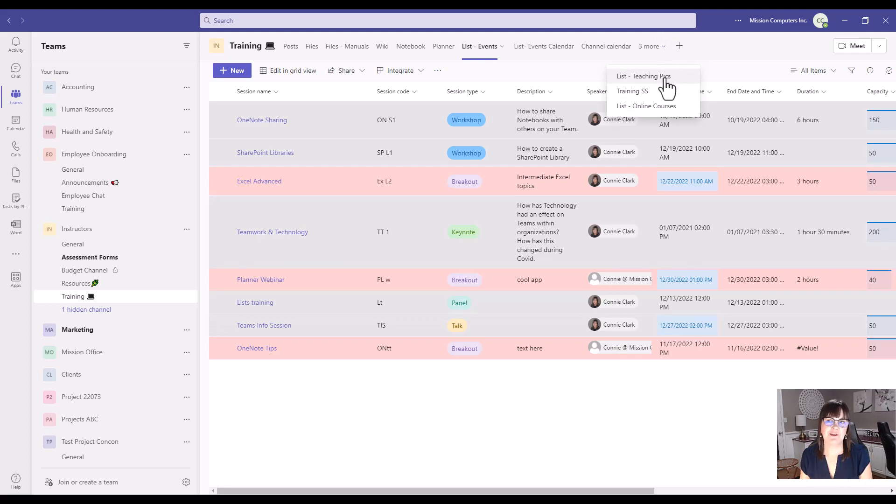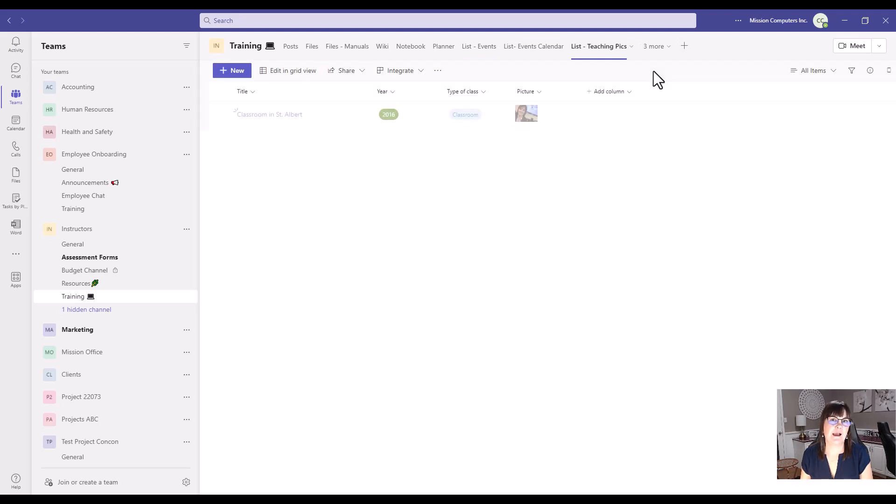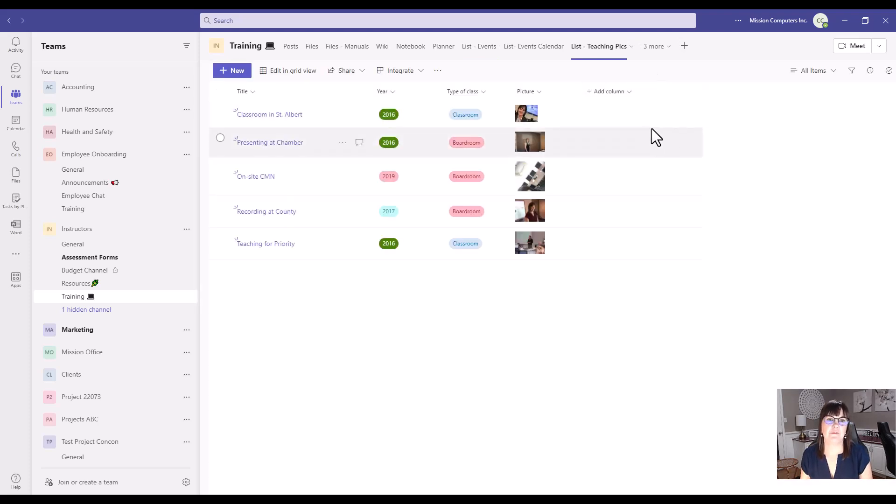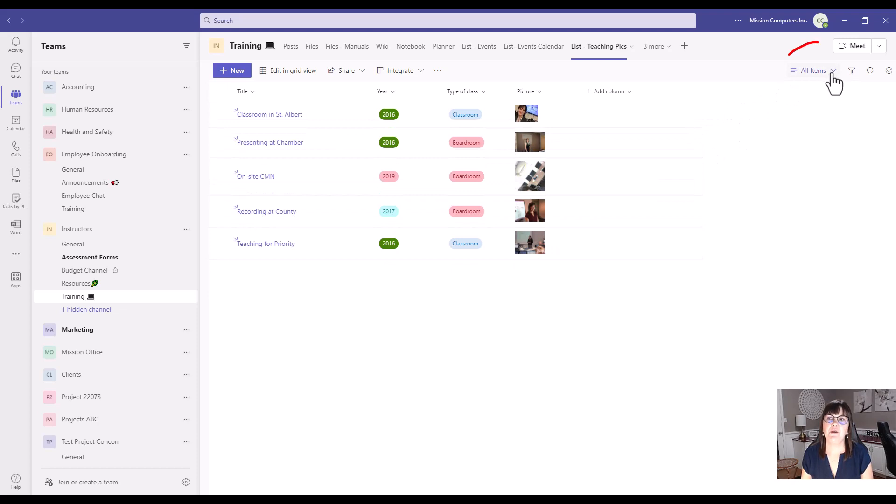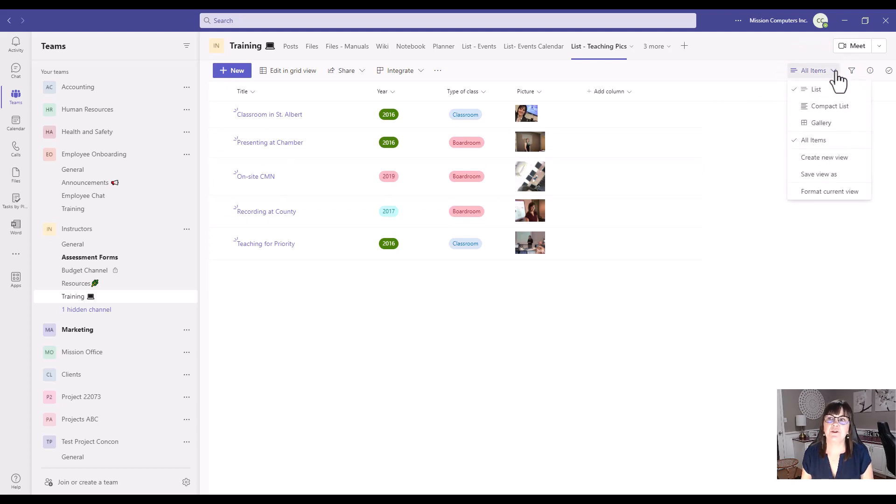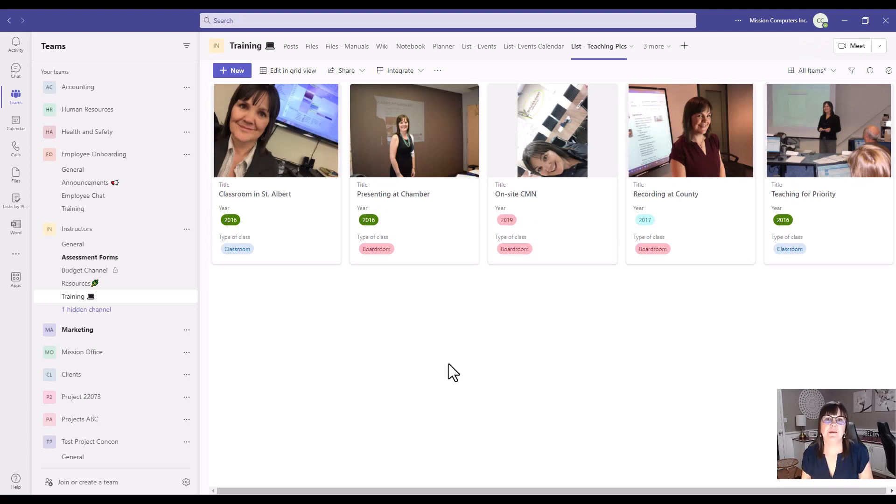So that's a list, but it's actually pictures that are a part of this list. So right now it has a few columns in it with the pictures showing. I can change the view of this list though. So right at the top here where it says all items, I'm going to just change it to a gallery view. And then I'm seeing it more like a picture gallery instead of just a list form.